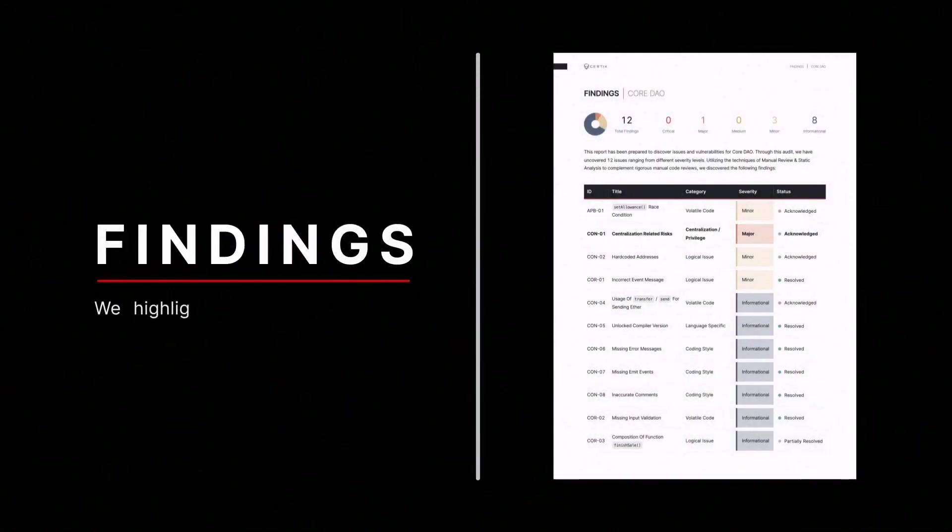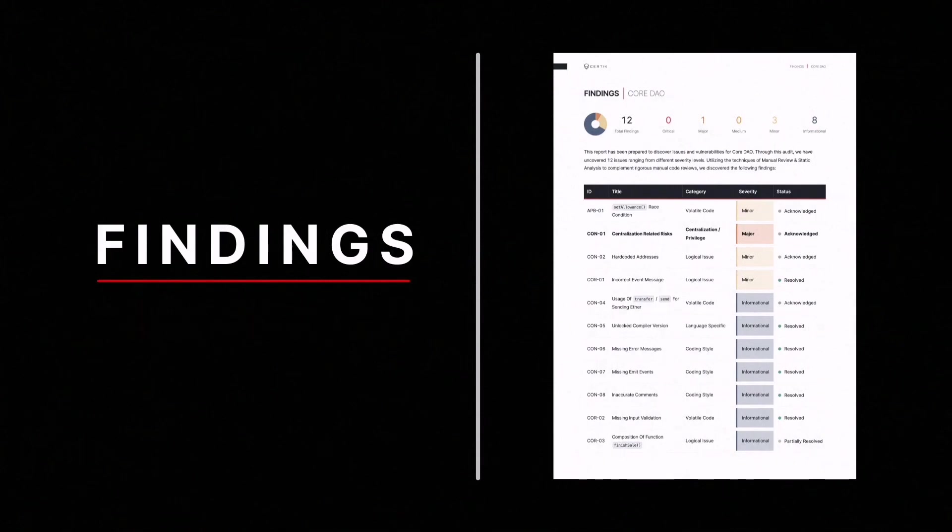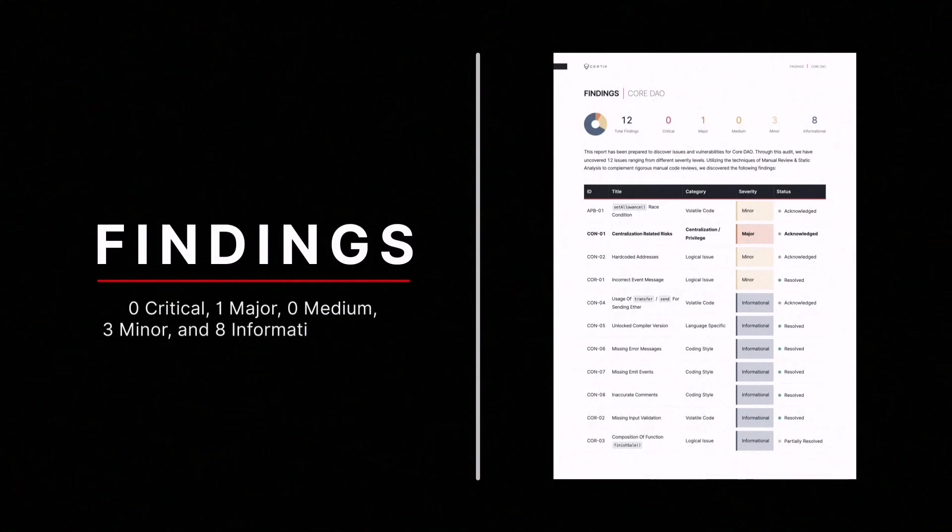Findings highlight all issues and rank them in terms of severity from critical to discussion. In this audit, we found 0 critical, 1 major, 0 medium, 3 minor, and 8 informational issues.